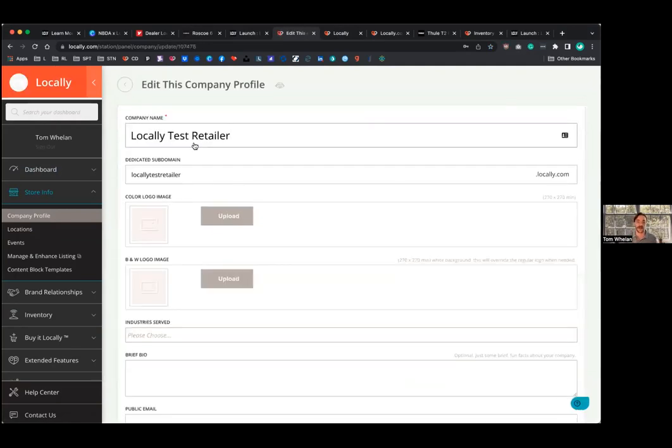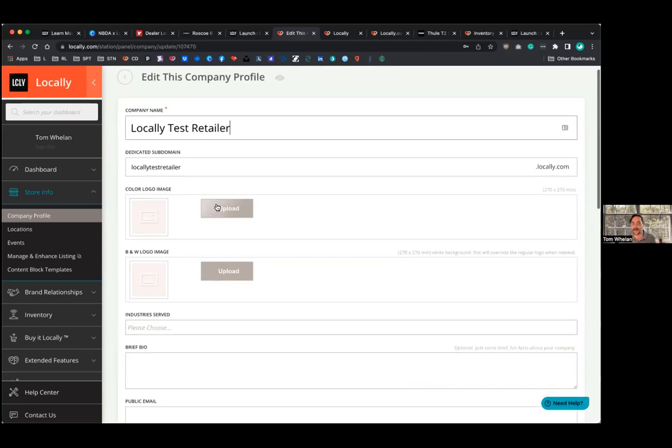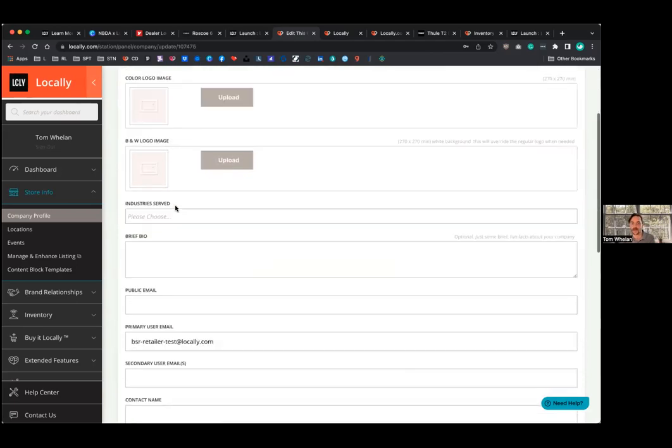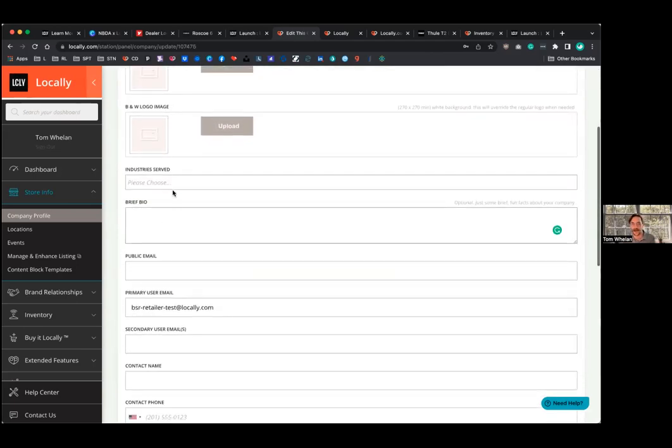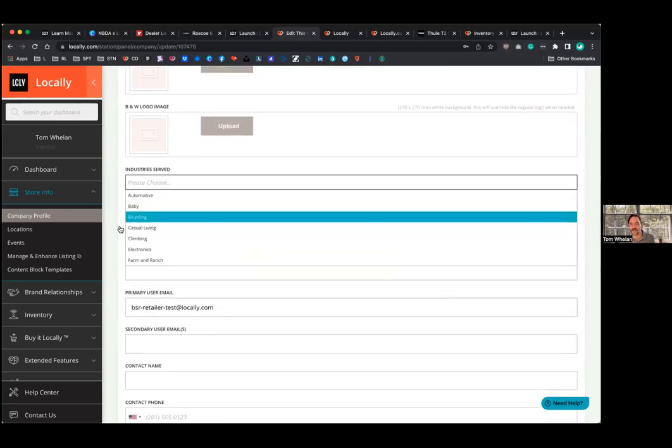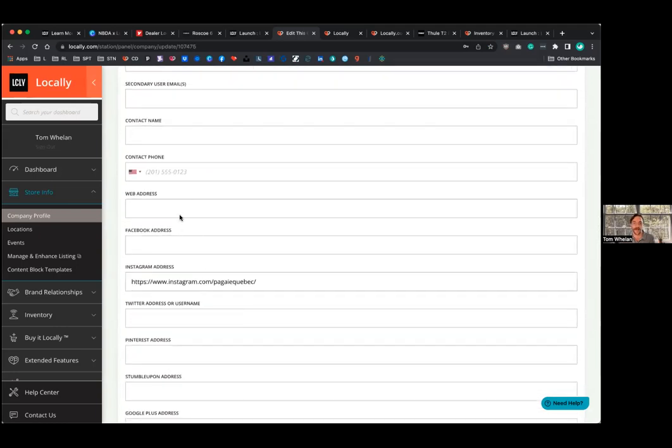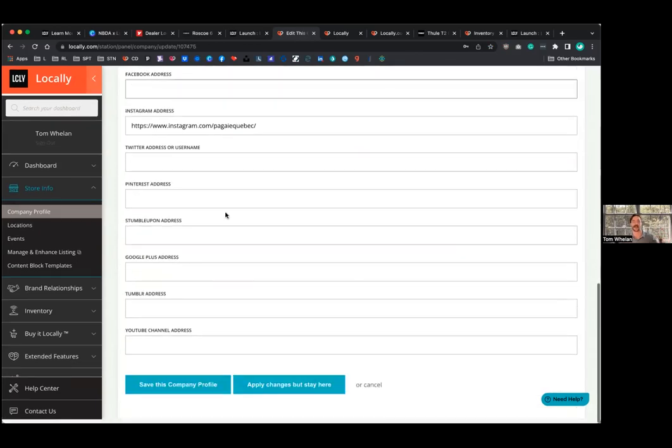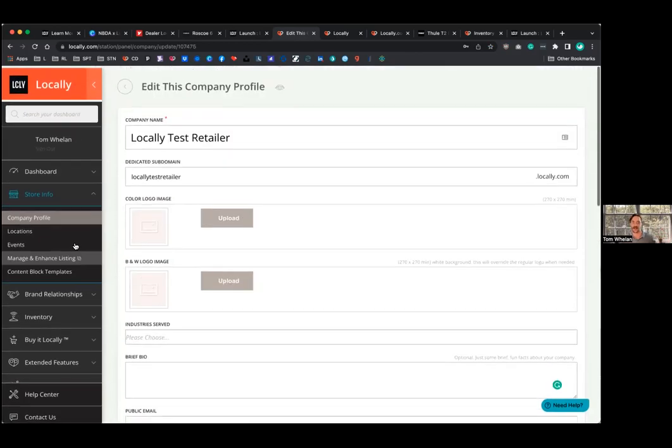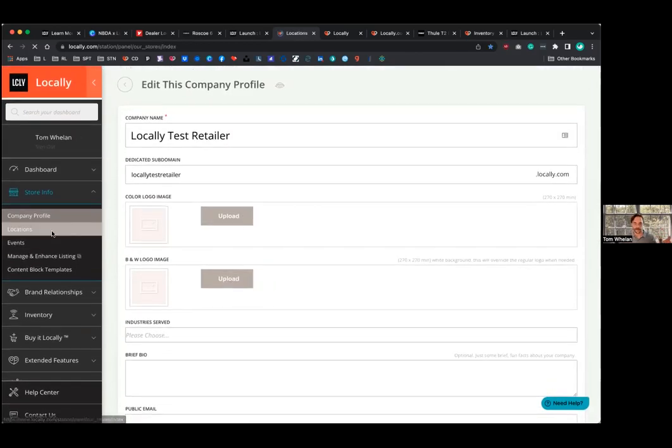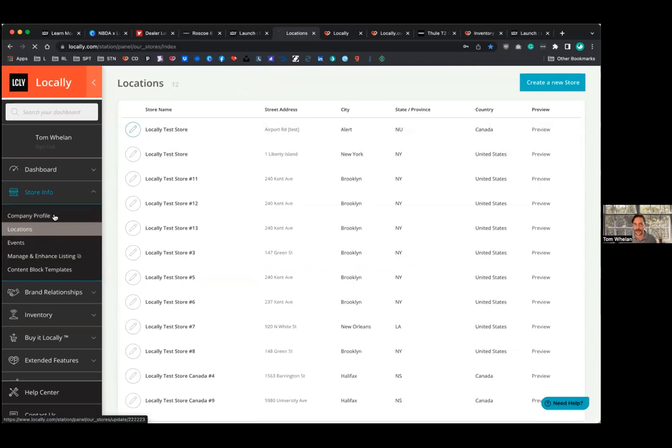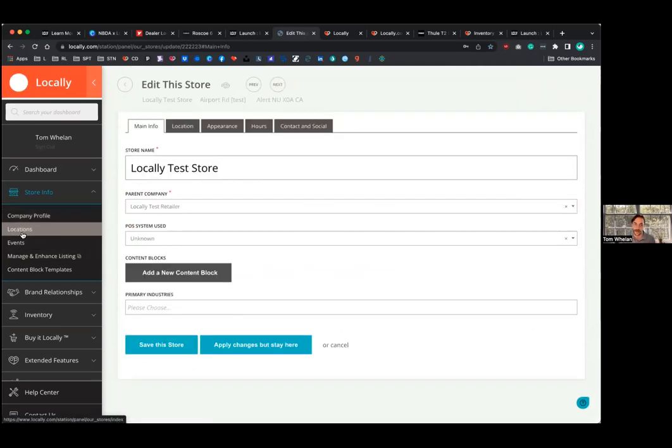Step two is where you can update all that listing information that I showed you on the brand store locators. So, this is where I'd upload that logo. You can have a bio, you can add industries that you're involved in. And then company level social media links, all that good stuff you can add in here.